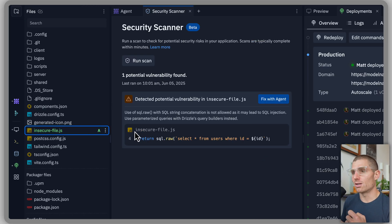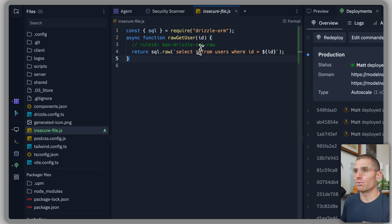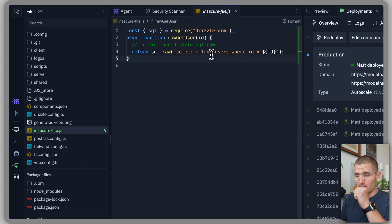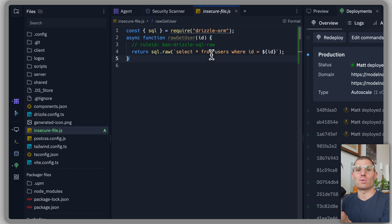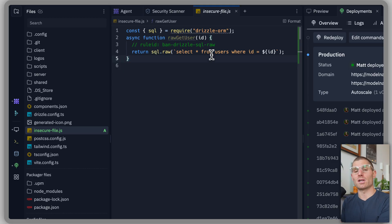So in this instance, this insecure file has raw SQL. So if you look at the file, SQL is just a way of selecting results from a database. When we build apps with agent by default, we do not use this method of selecting data from a database because it's insecure.